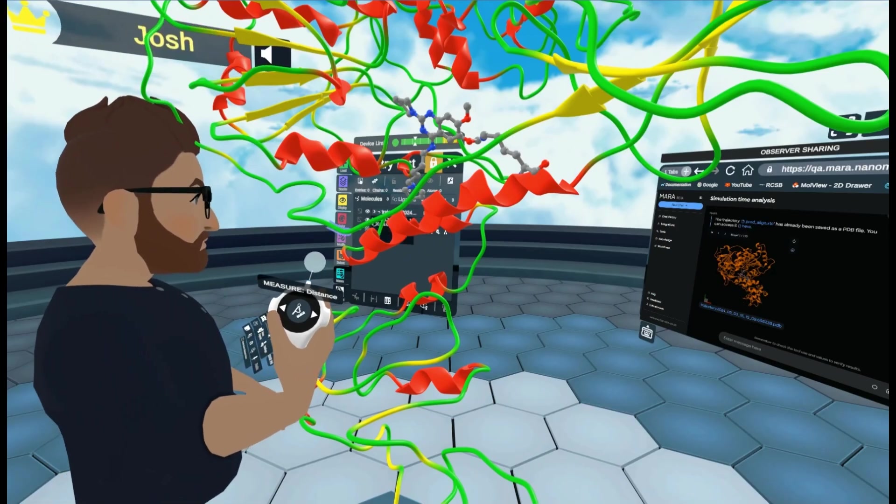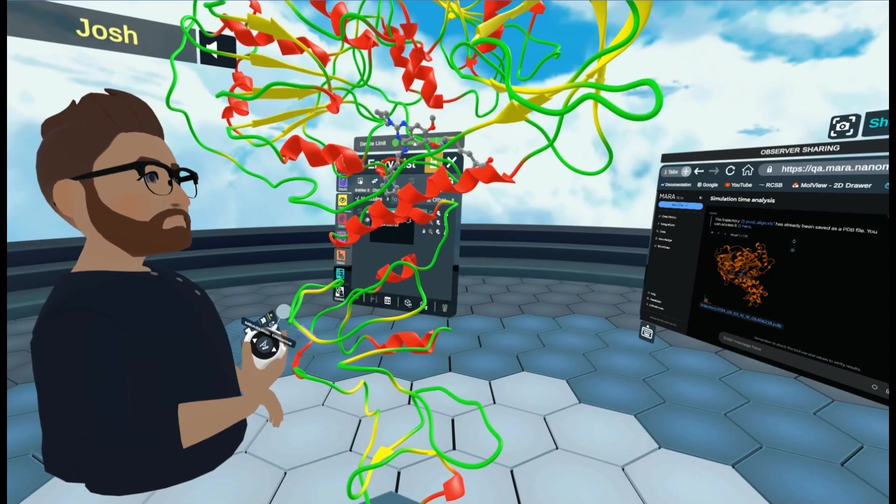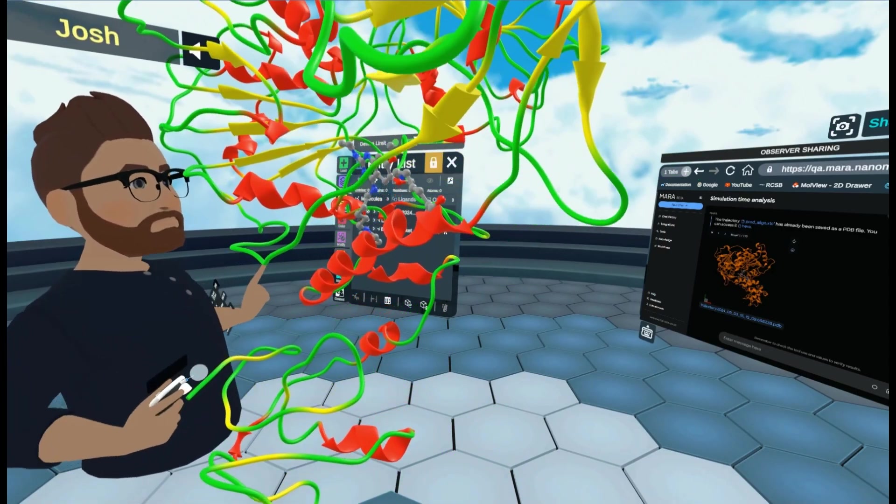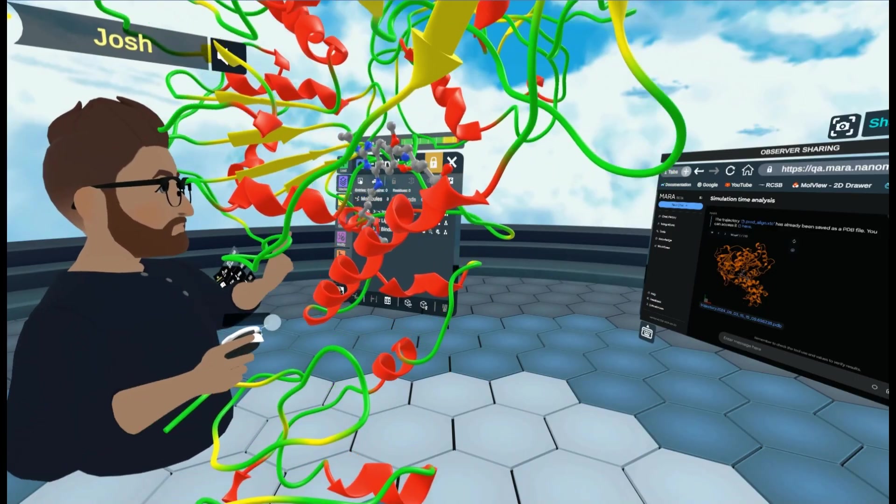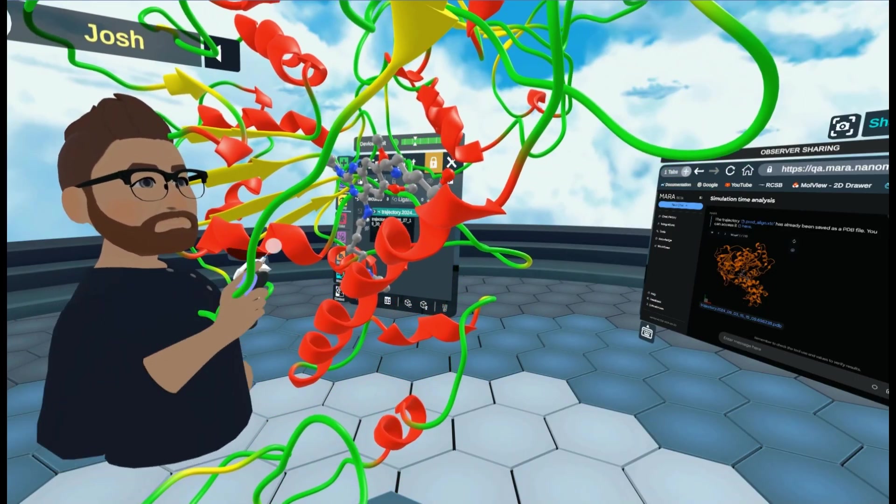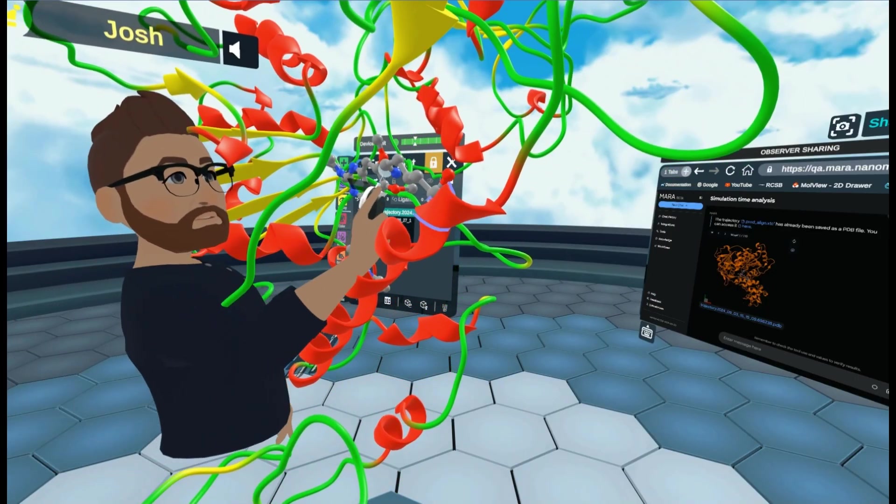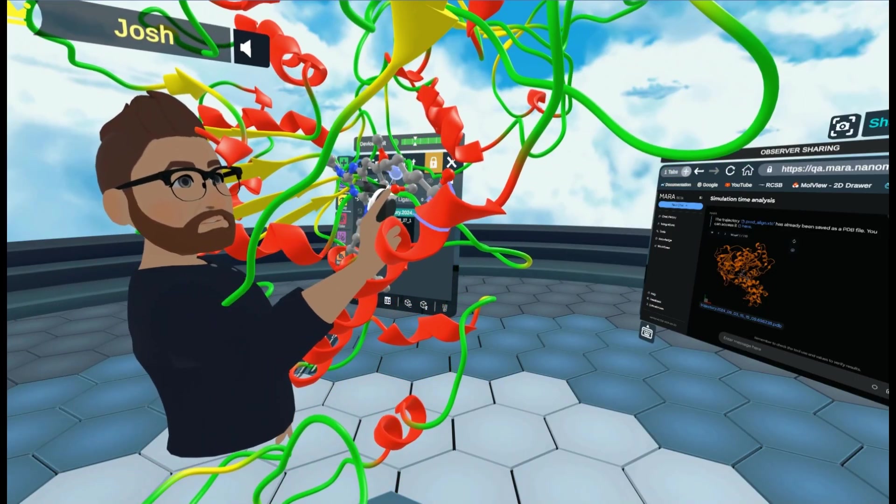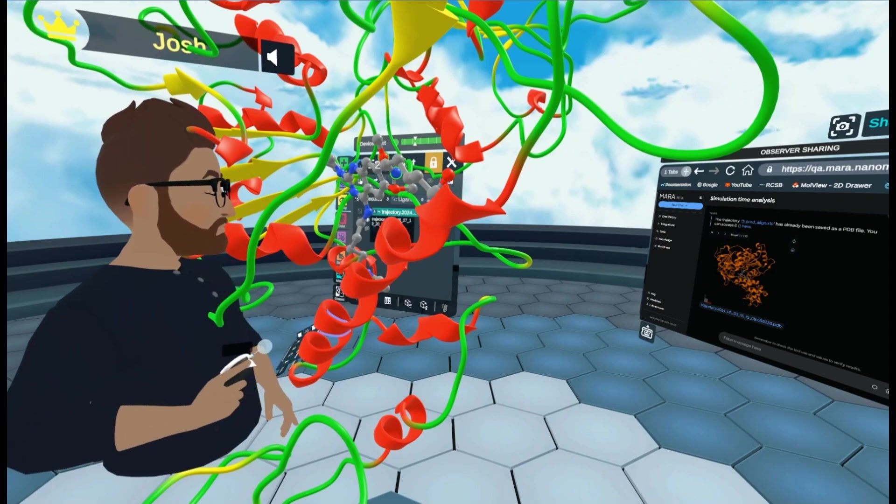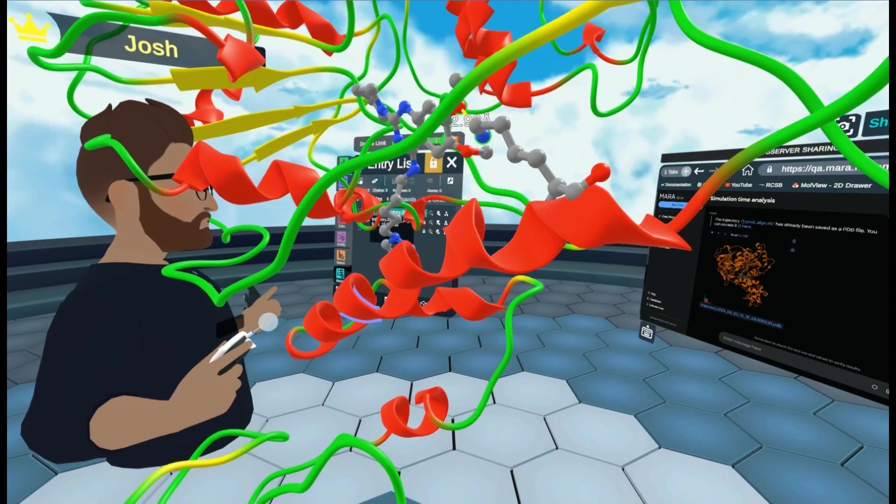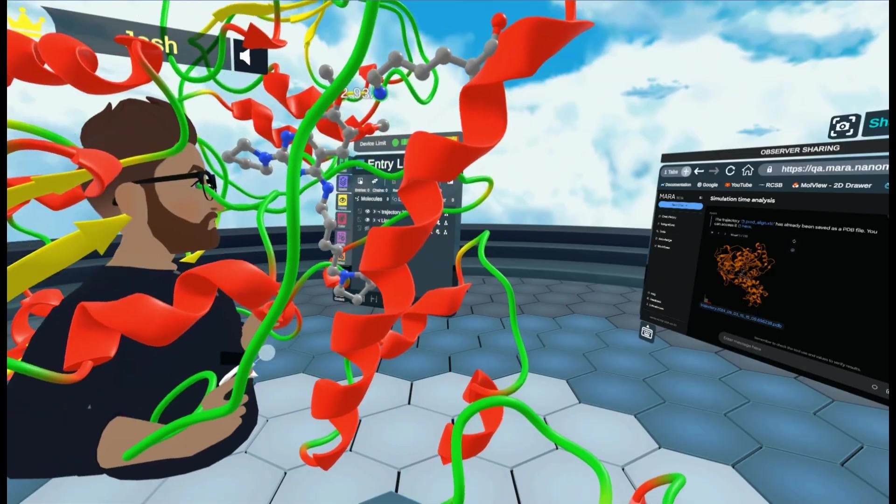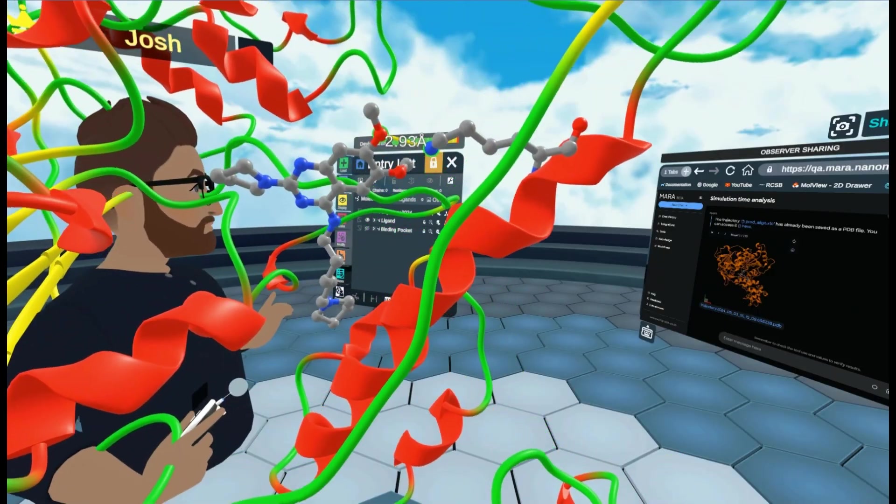And then I'm going to come inside the binding pocket. Make it nice and big. And I'm going to select the two atoms. So I can select this nitrogen and this oxygen. You can see the starting distance is 2.93 angstroms. There. That's a good view for it.